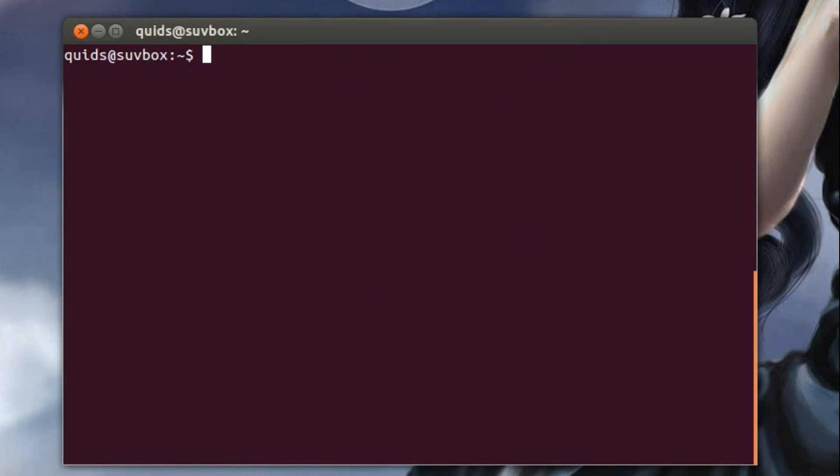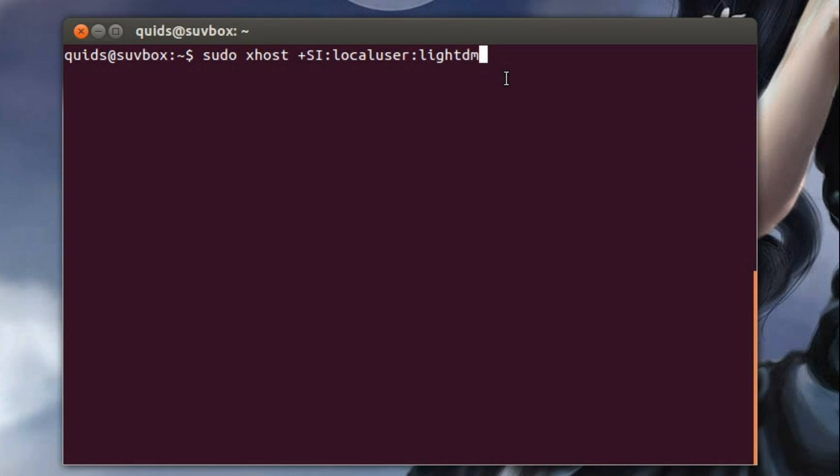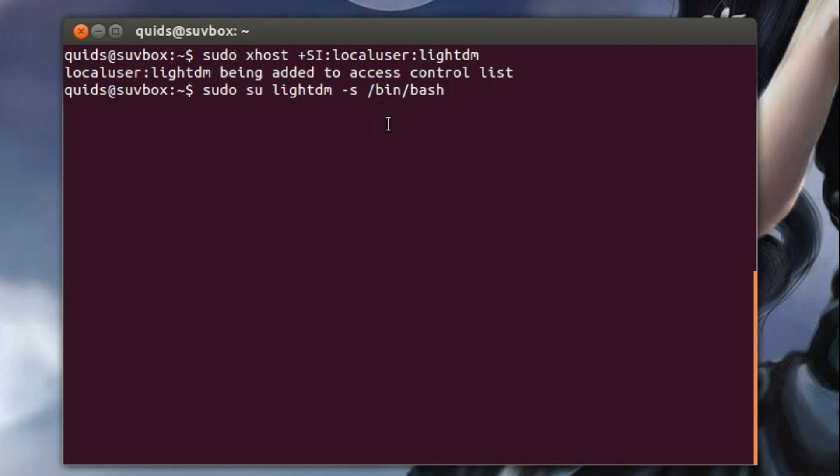Let's clear the screen, incidentally that's Ctrl-L to do that if you're interested. Now to start fudging a temporary logon for lightdm, and I'll switch over to the lightdm account.